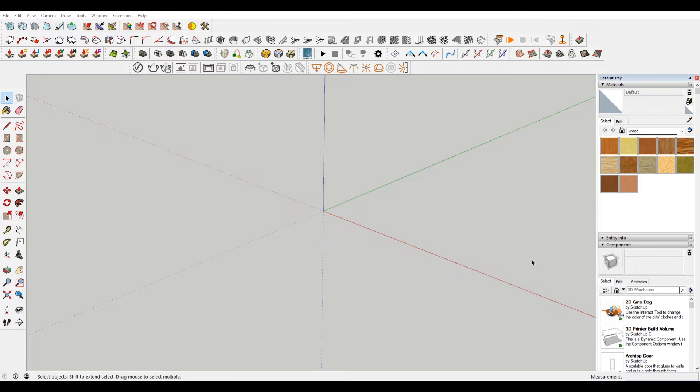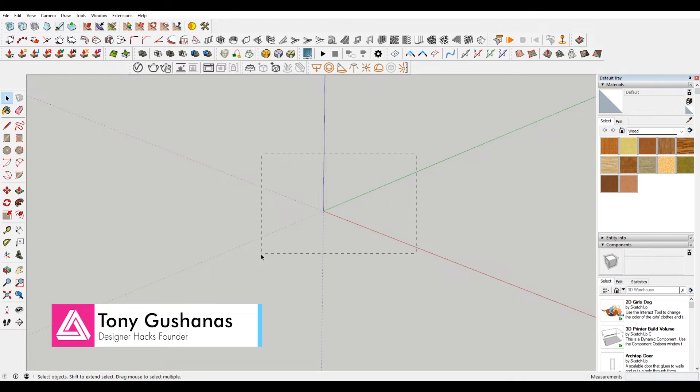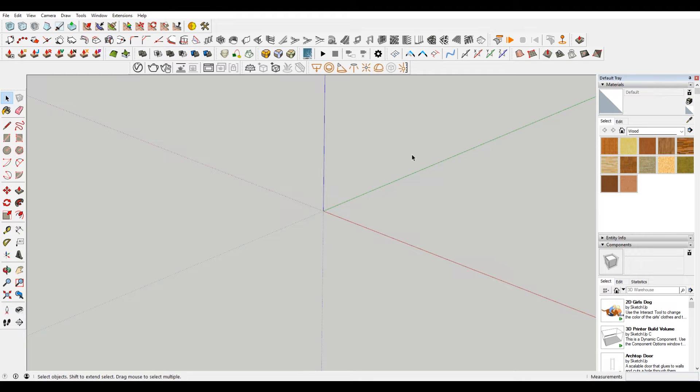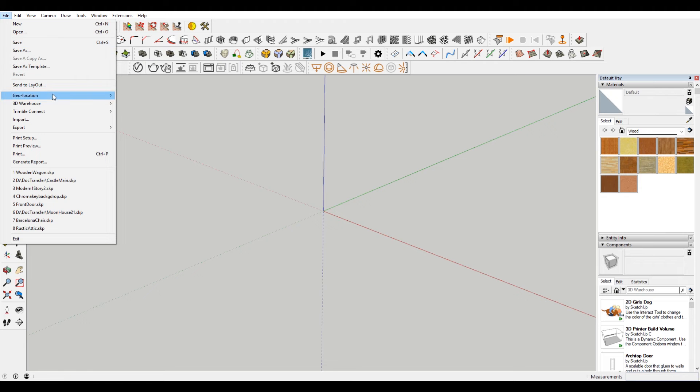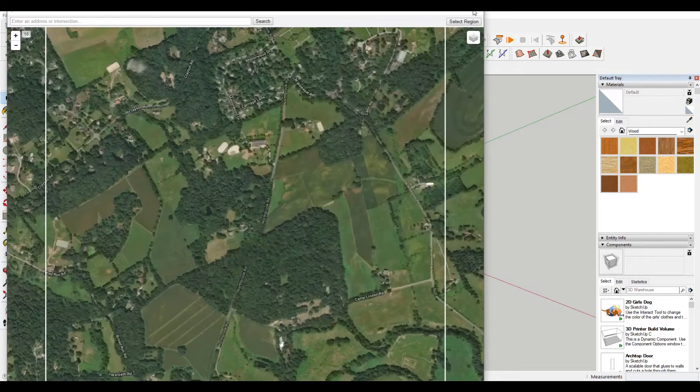So I have SketchUp open here. This is SketchUp Pro 2018. Starting I think this year or maybe even last year, SketchUp has switched from Google Earth to something else. I forget what it's called.